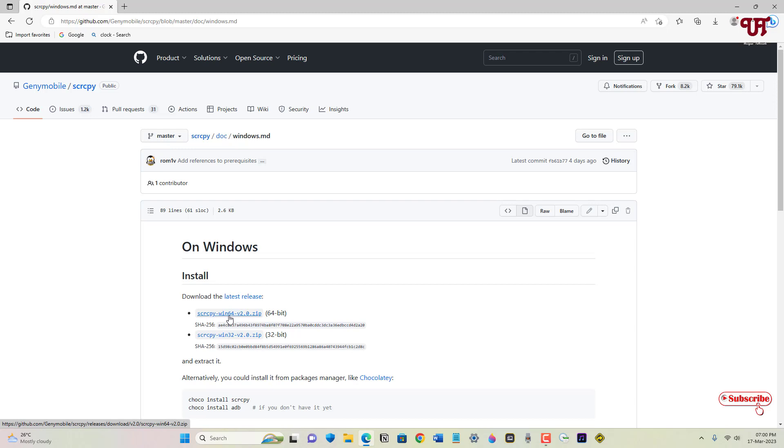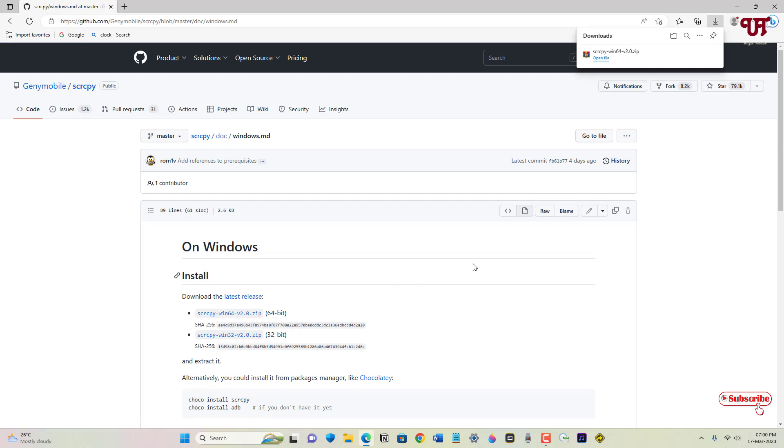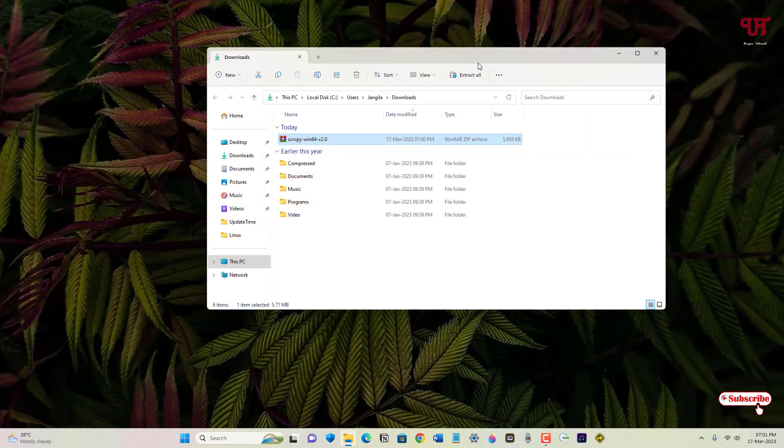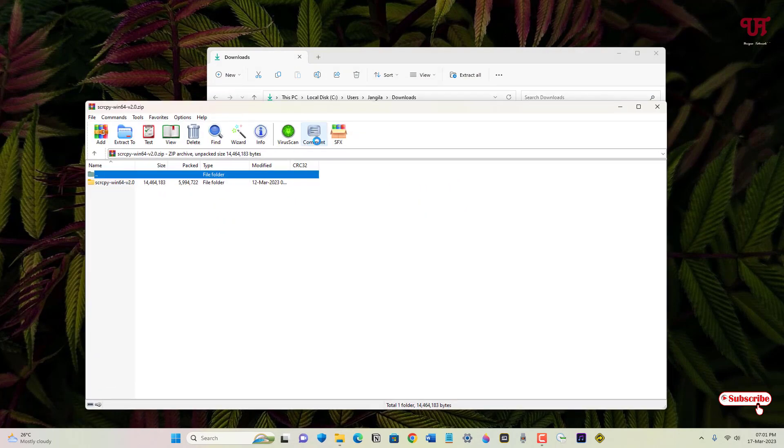So finally the download has been completed. Let me go to the folder where it is downloaded and let me close this web browser. Just double click to extract this zip file.